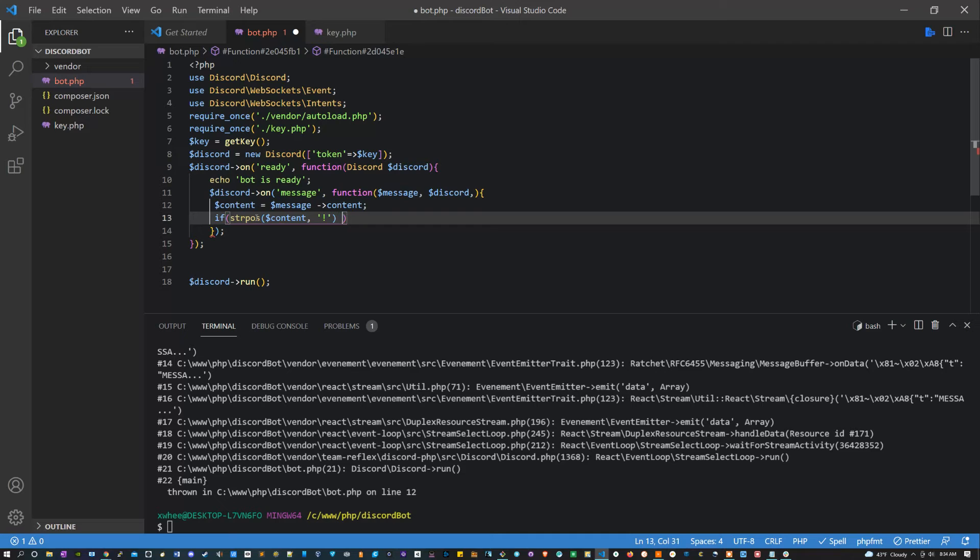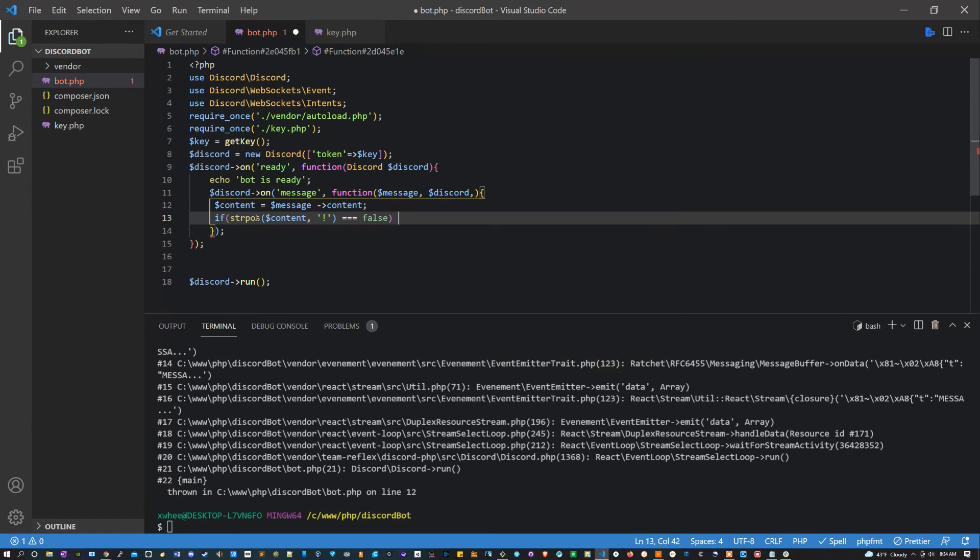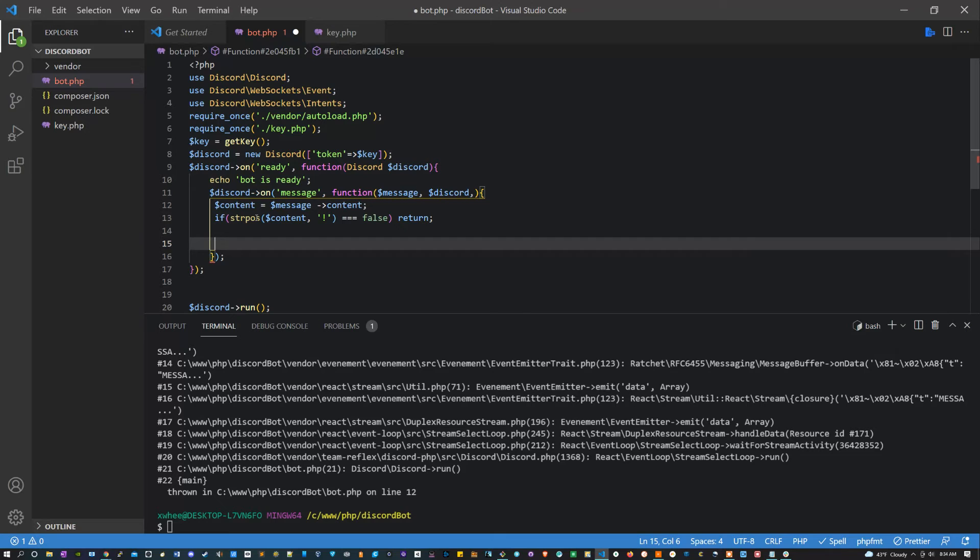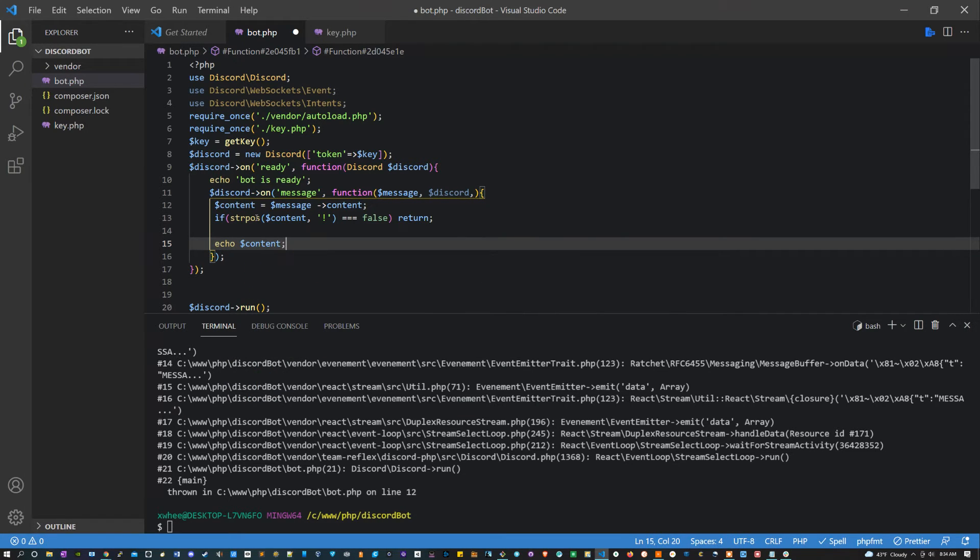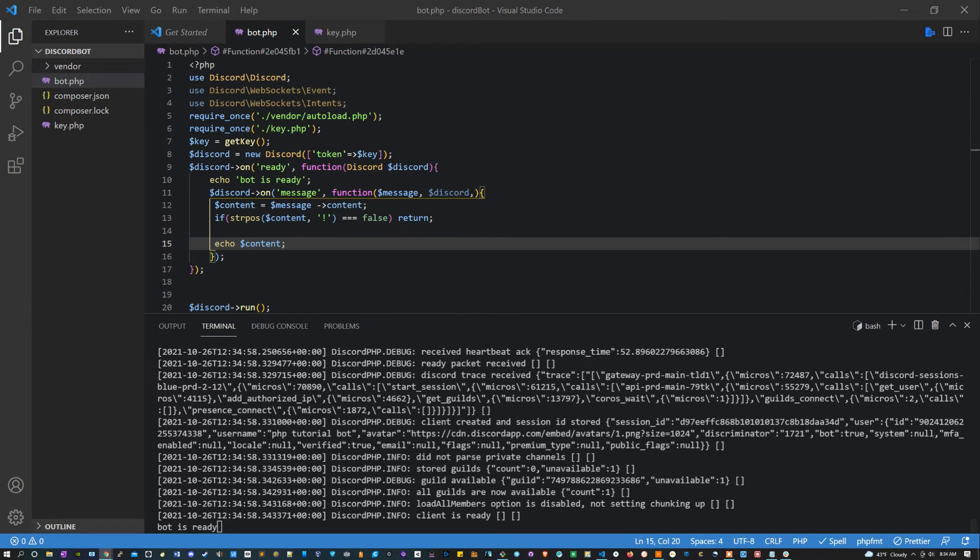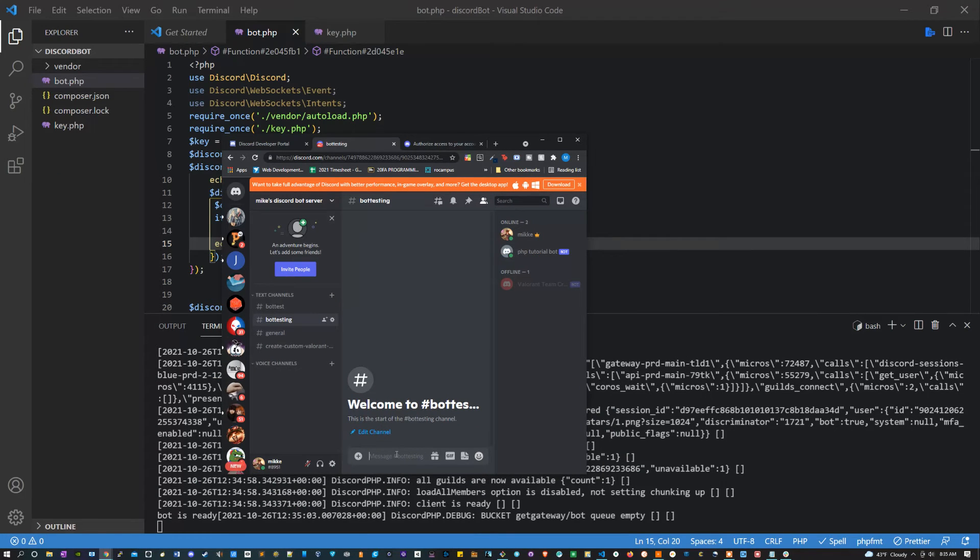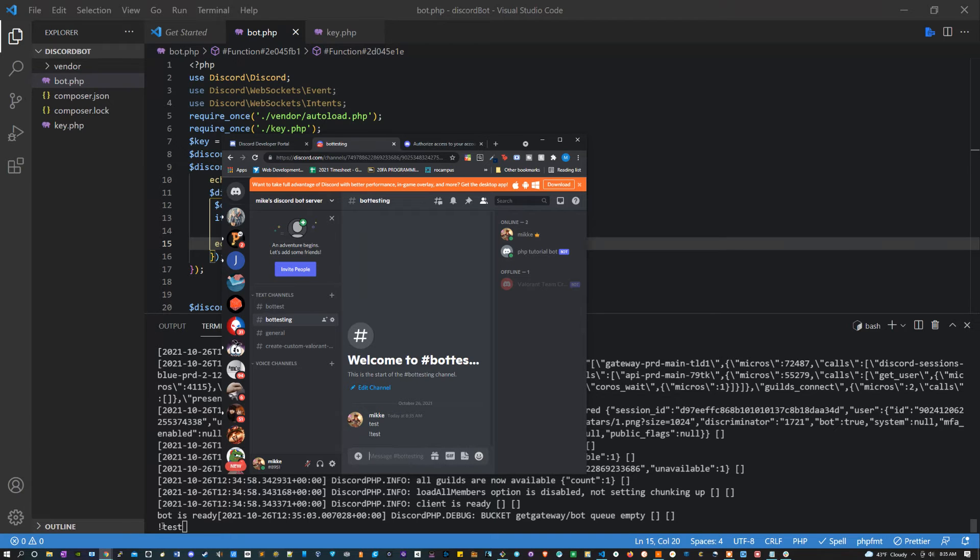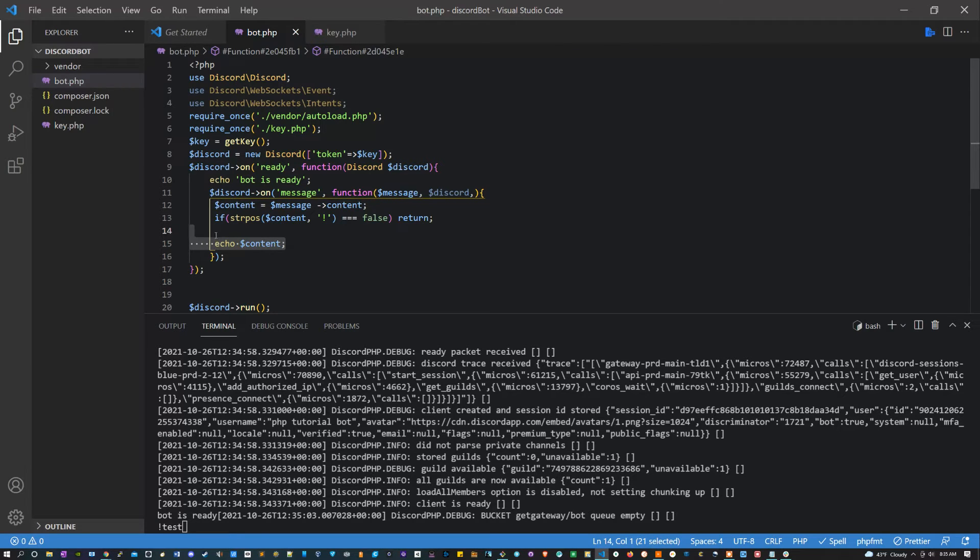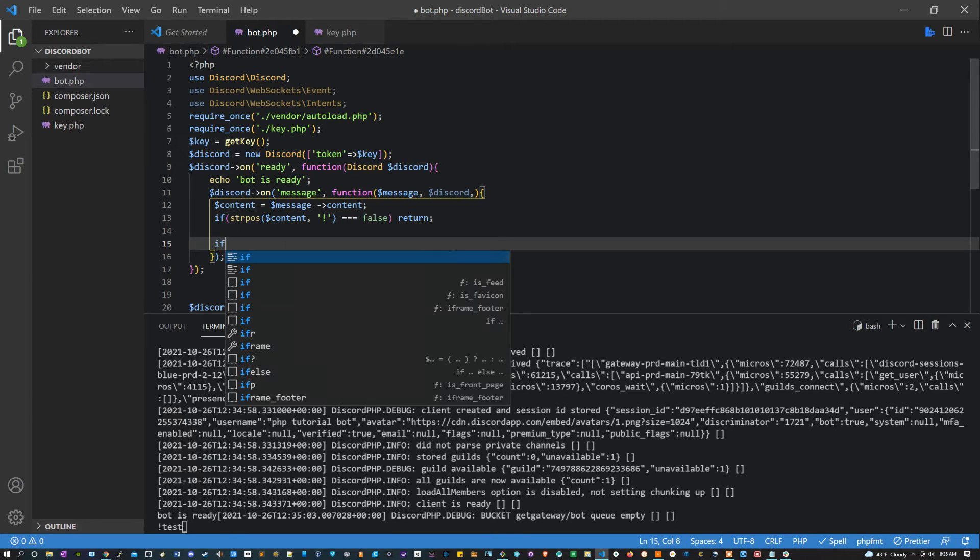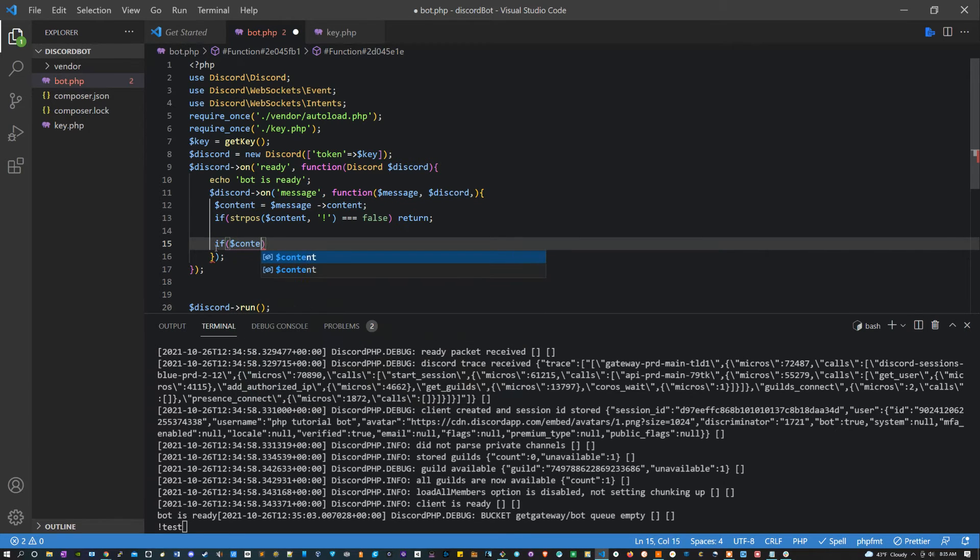Now what we can do is interpolate this. So we can do here is say content equals message content. And then let's say if string position content, let's pass the command key which for us is going to be this exclamation point. If that equals false, we want to return. If it doesn't, let's just echo out content. Now if I pull up my Discord here, I should be able to type test and nothing comes out. But if I type exclamation point test, it comes out. That's exactly what we want. Now inside of here we could essentially write all of our commands. Ours is just going to be joke, so we're going to say if content equals joke.